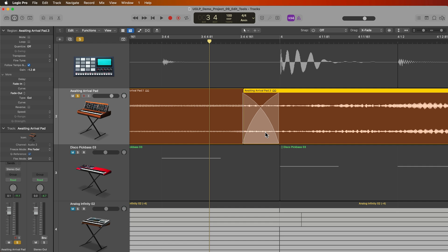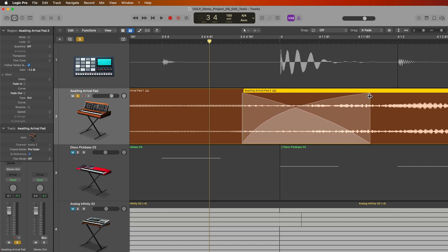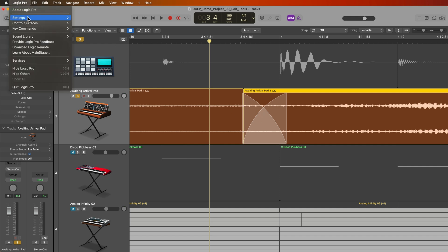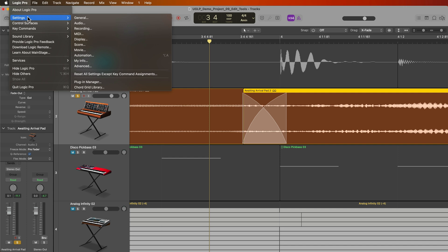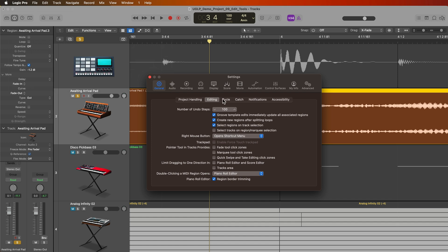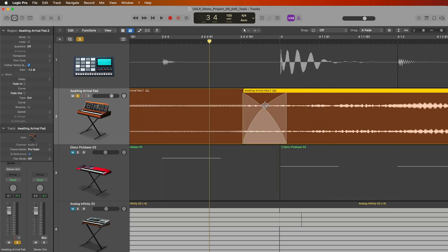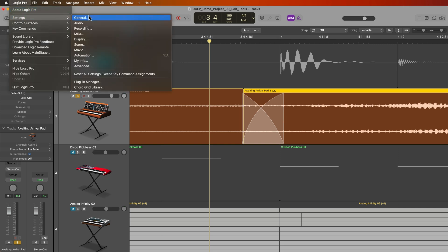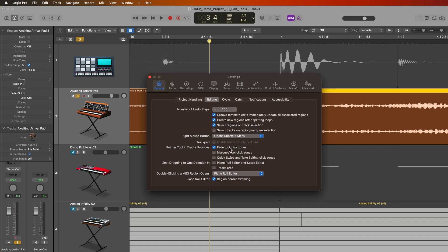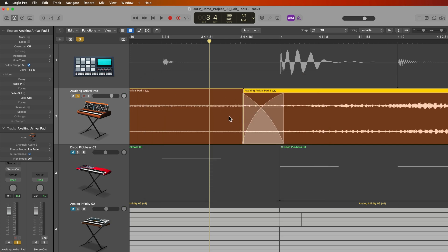Just like with the fade tool and other fade functions, if you hold Shift and Control, you can adjust the curve and center point of the fade. You can also hover over the left or right side of the crossfade and extend its length. For demonstration purposes I have my click zones turned off. You can go to Logic Pro Settings, then General, then Editing, and turn on or off fade tool click zones. If you turn this on, you can access the curve, center point, or length of the fade without needing the Shift+Control shortcut.